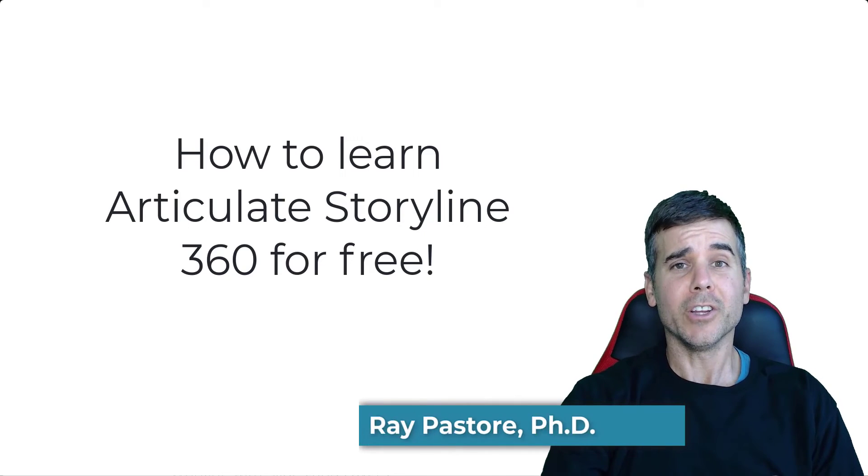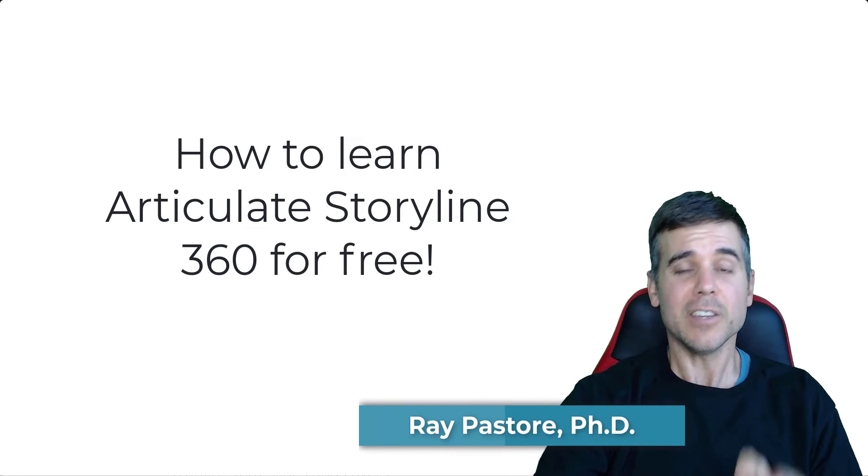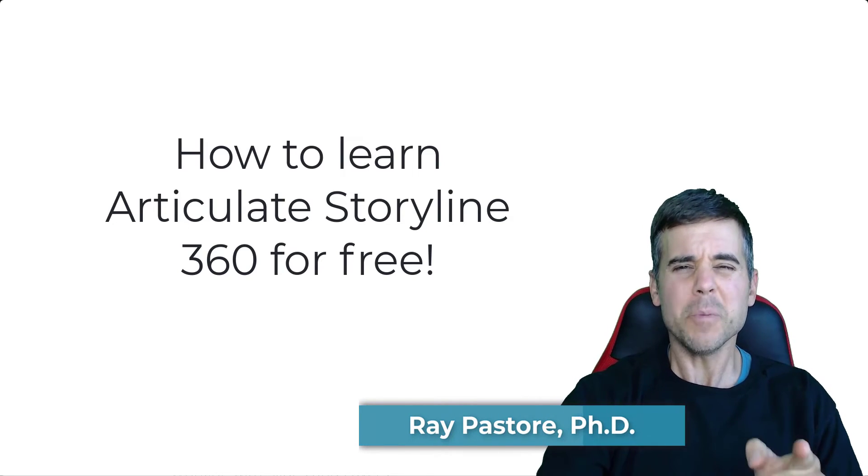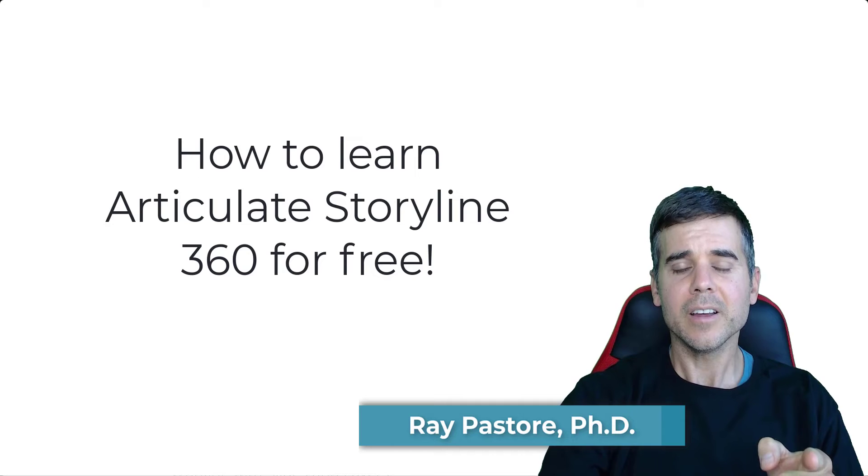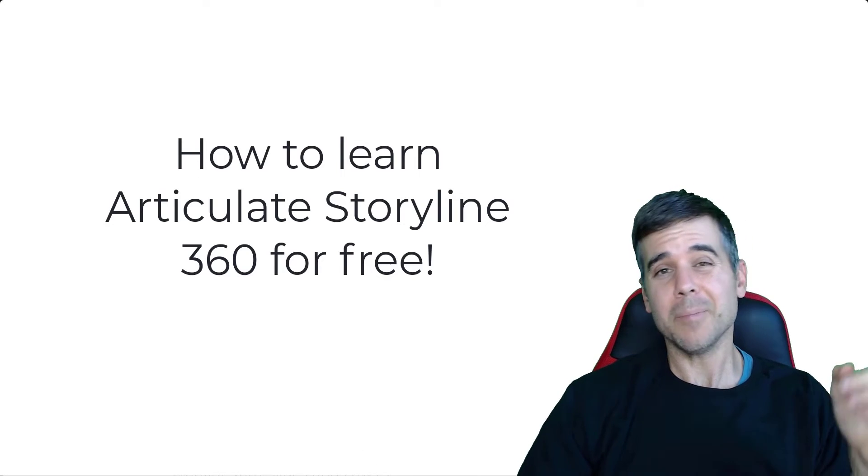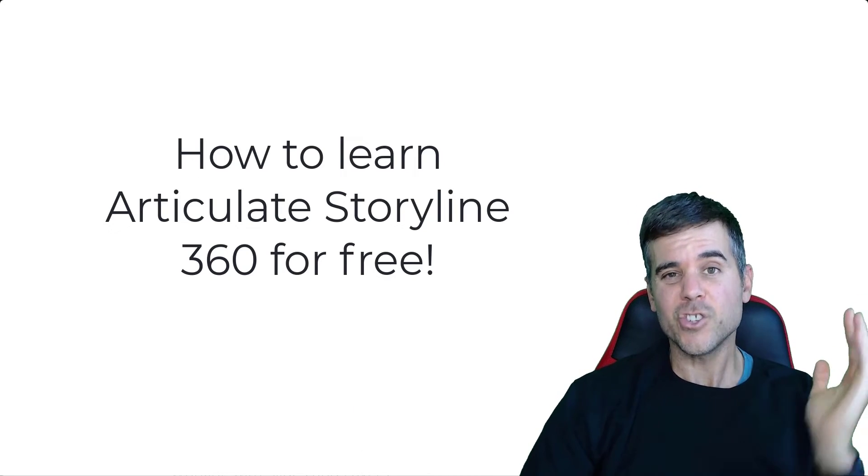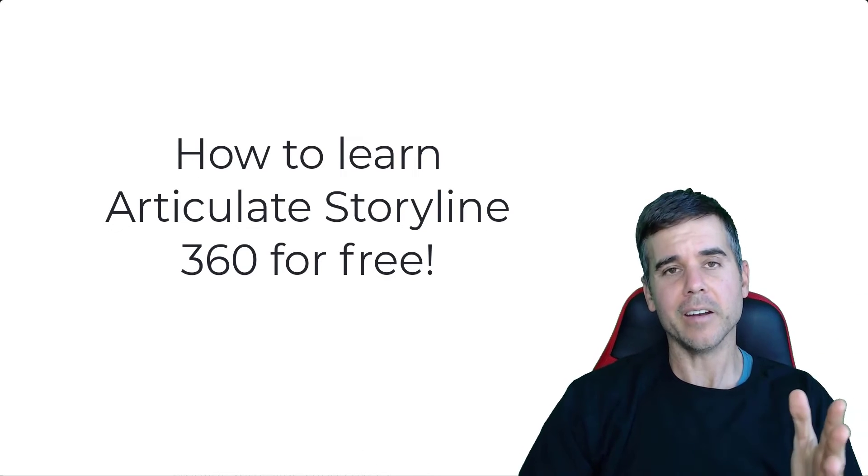What if I told you you could learn Articulate Storyline 360 for free? Would you be interested? Well, guess what? Today's your lucky day because I'm going to talk about how to do just that.